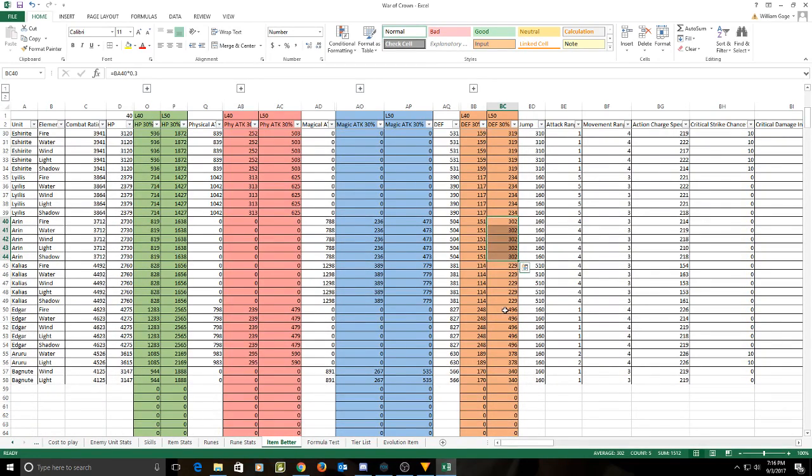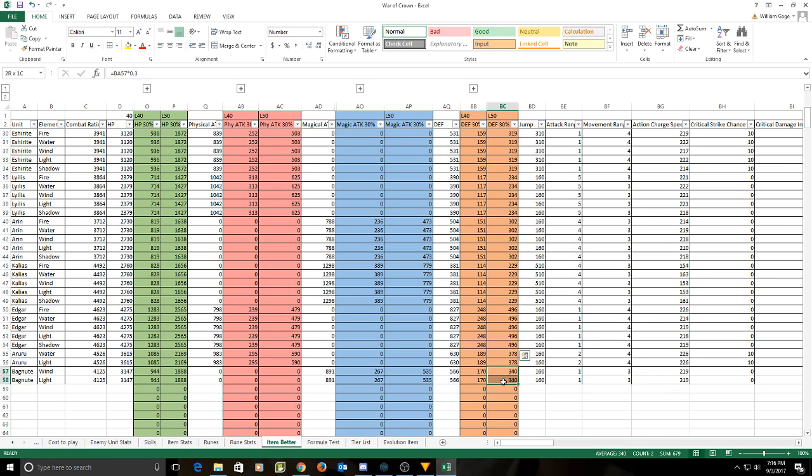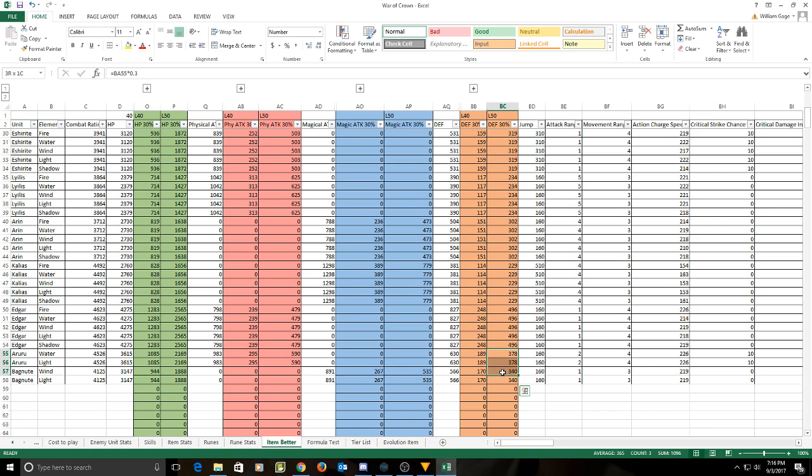And then Edgar, it is better. And Bagnut. A lot of people are running the flat Hope's Wings on Bagnut. At level 50, you'll want to swap over to a percent defense instead. Same with Aruru, if you're running a defense based thing there as well.